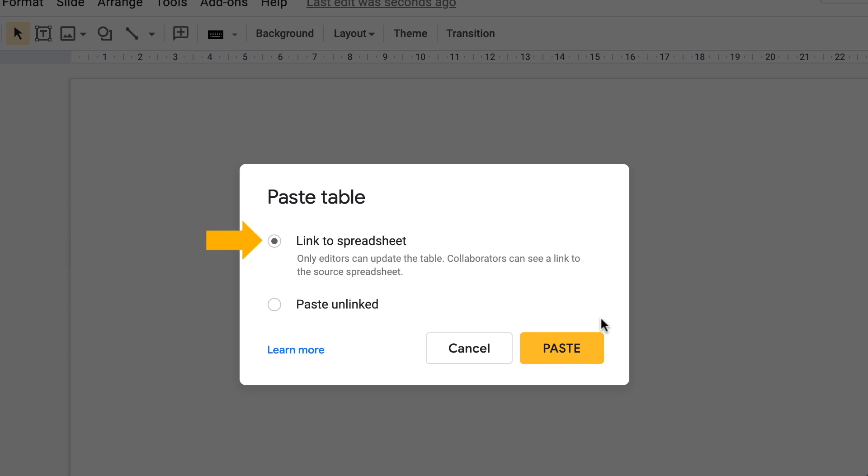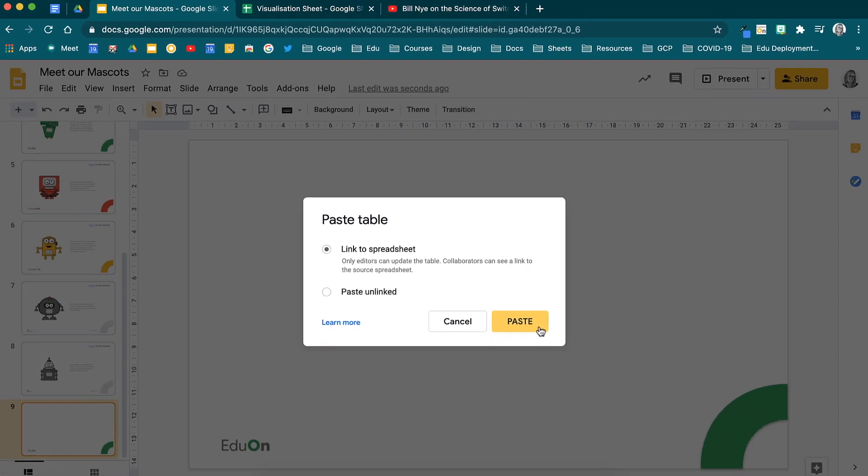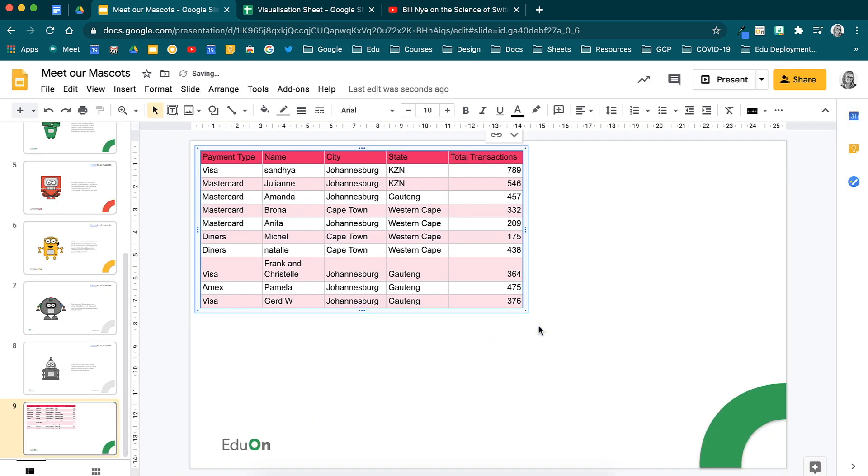Here you will see two options. The first gives you the option to link the slide you are about to paste to the spreadsheet. This will create a live link and any updates that are made in the spreadsheet will be seen here. If you choose to paste it unlinked, it will simply paste in the data as static data. When you select paste, that data will be added into your presentation.